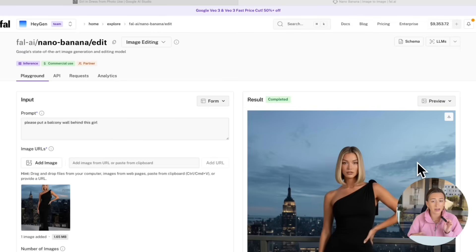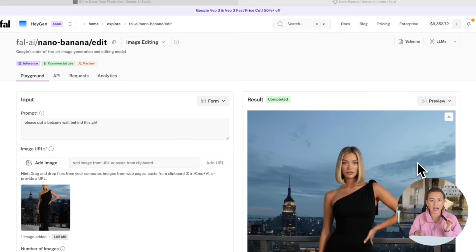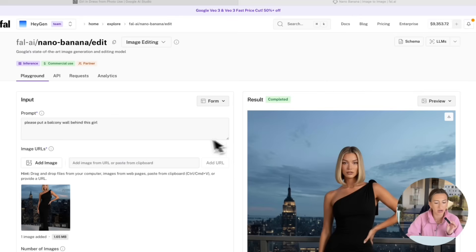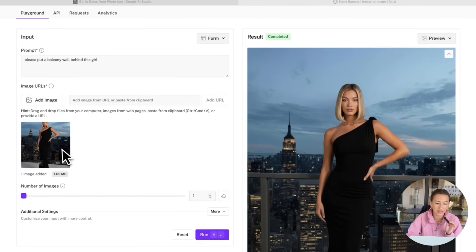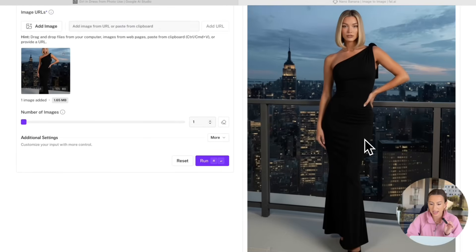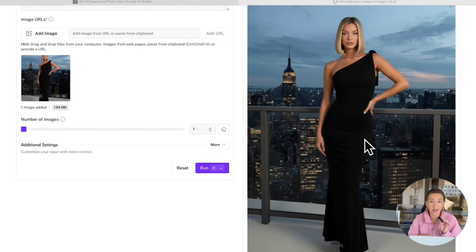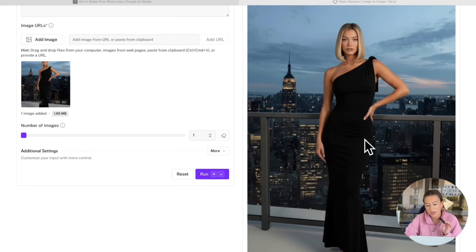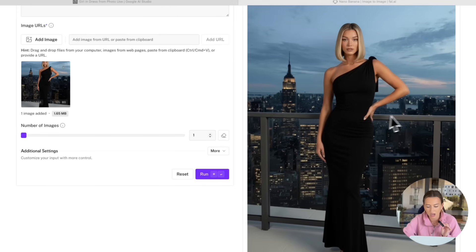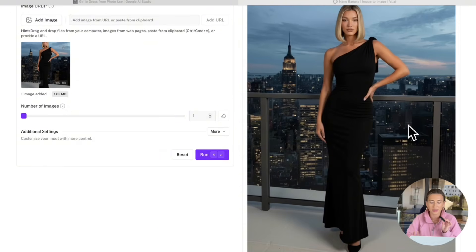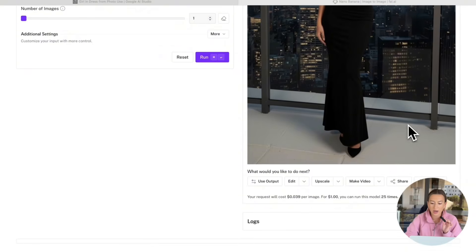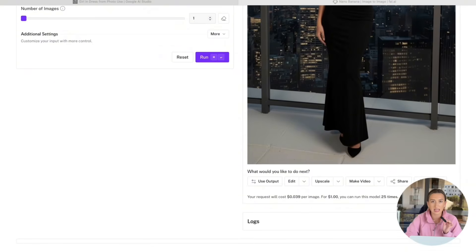I ended up running out of credits in Google AI Studio. Sad, but that's OK. We moved over to Fall AI. So it was literally the exact same process of just saying, please put a balcony wall behind this girl uploading the same image. And here's the result I got. But that is why we have a little UI change in the video. But as you can see, it puts a little barrier behind her. So this photo looks so much more realistic. So this is fantastic. We're going to go ahead and download this. And then we're going to upscale it again.